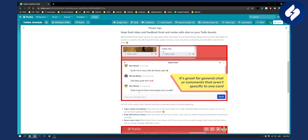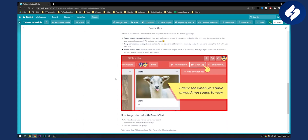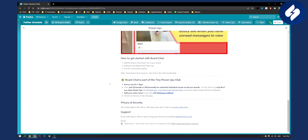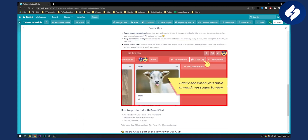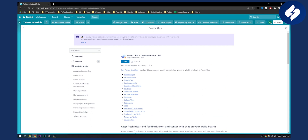You can message and talk with people right here. This is free to use for seven days, then it's just $3 a month or $30 annually, which is pretty much nothing if you are running a business on Trello. That's number three on this list.